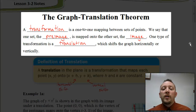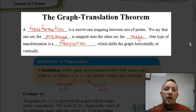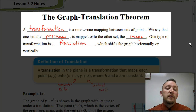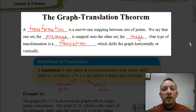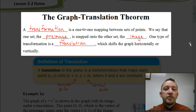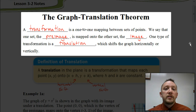Welcome. In this video, we're going to be looking at Lesson 3-2, which is all about the Graph Translation Theorem. A lot of this lesson is going to depend on your understanding of the parent functions. So if you have not memorized those parent functions, or if you have not seen that video about the parent functions, you want to make sure you do that, because those parent functions are going to be very important to understanding this lesson.